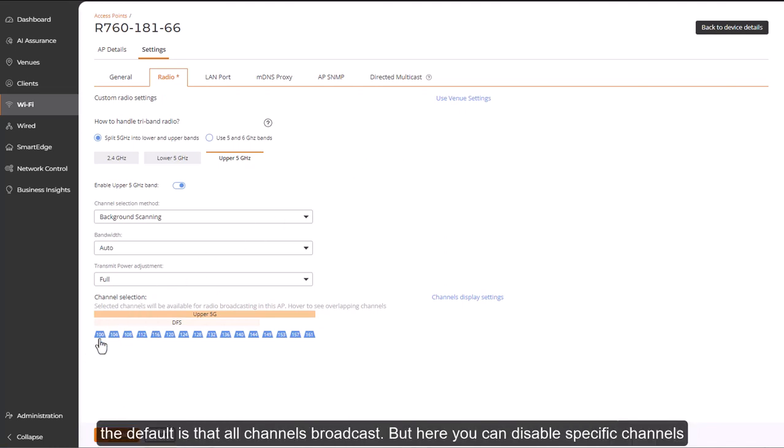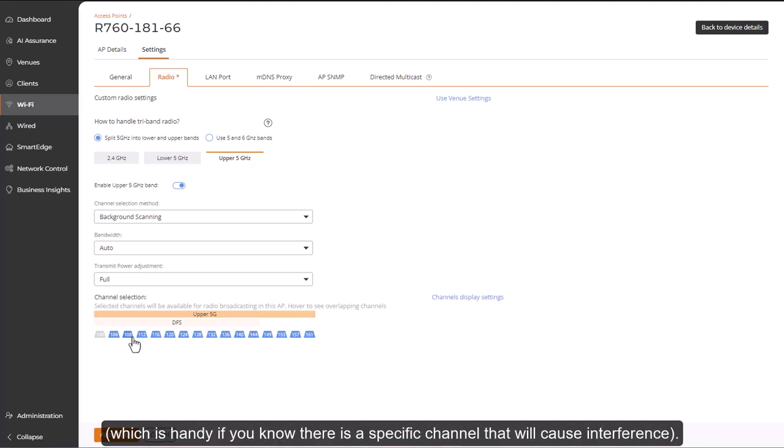For the other channel selection methods, the default is that all the channels broadcast. But here, you can disable specific channels, which is handy if you know that there is a specific channel that will cause interference.